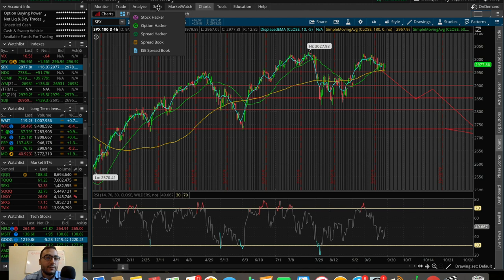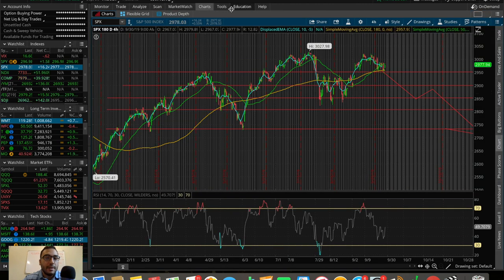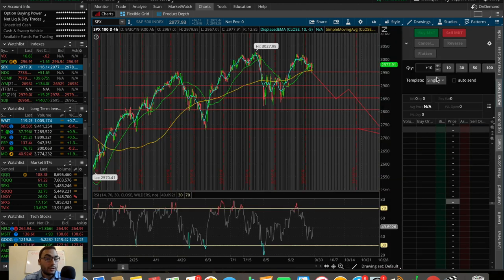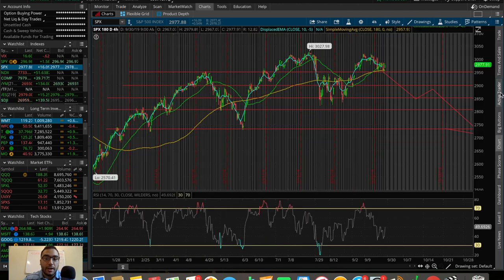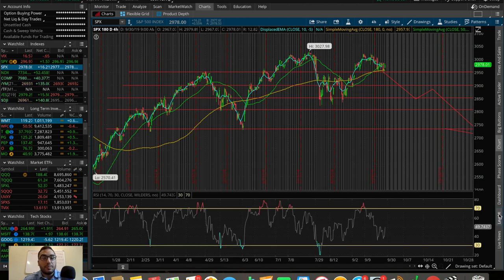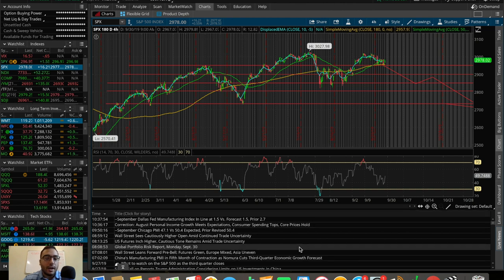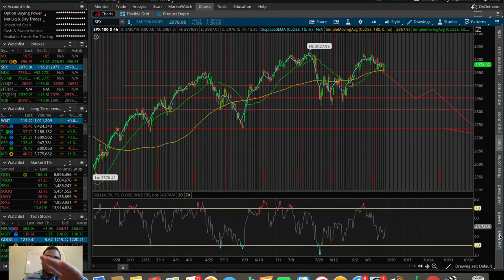You're going to have a bunch of other tabs as well, such as scanning for stocks. On the right side you'll have active trader, which is important if you're going to be trading with TD Ameritrade. You'll have times and sales, you'll be able to trade from the top, you'll have a level two which is a bit more advanced, and you can look at live news regarding any specific stock or index you have pulled up.